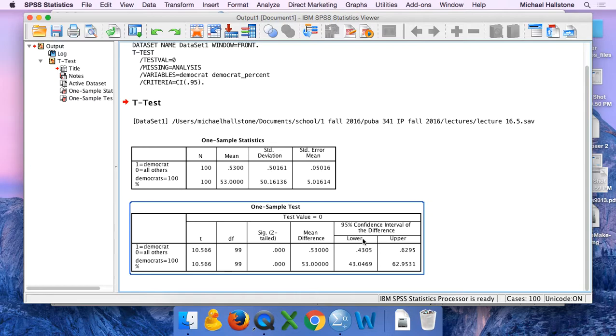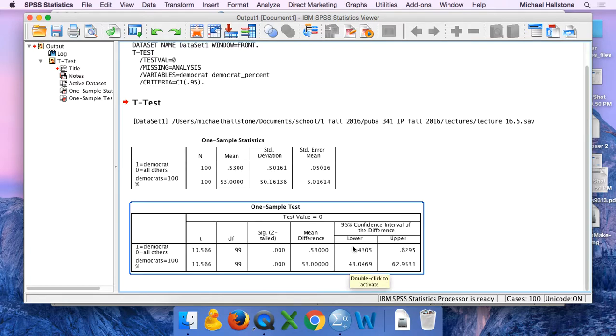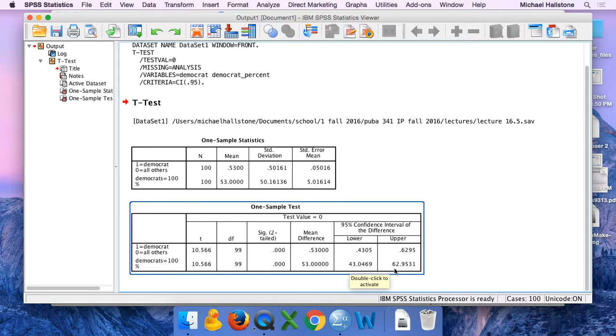Basically, I like this because I don't have to do math down here, but you could absolutely use that other variable. You'd get the same answer. What this means is we could be 95% confident that the percentage of the population planning on voting for the Democrat is between 43% and 63%. I've just rounded that up from 62.9 and rounded that down from 43.04.